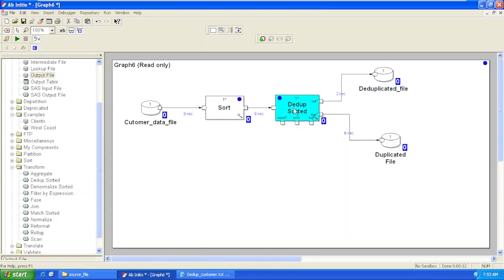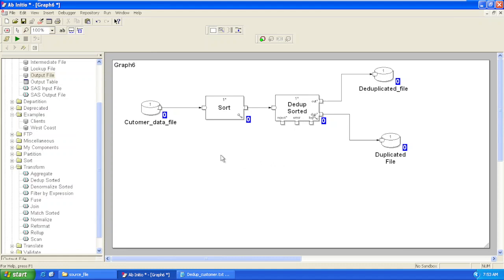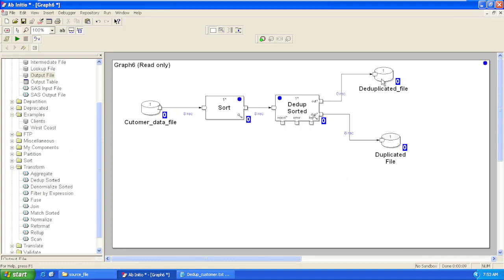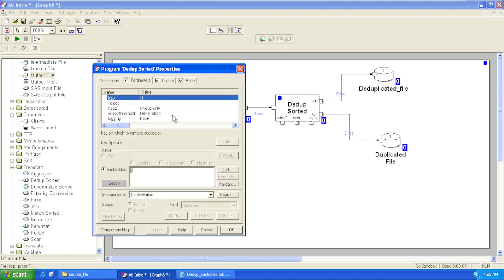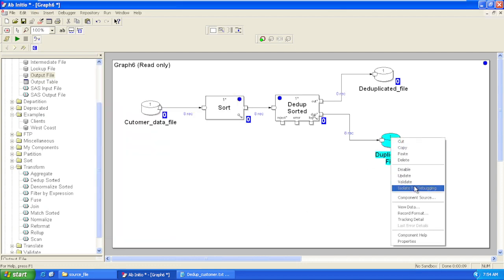Now let's try removing the Customer ID and keeping our key as None. If we keep our key as null, it considers all the records as part of the same group. Let's run this graph with the Key parameter value as Unique Only and see what we get in our output flow. We are not getting any values in our outflow, since it considers all records as a single group and all records as duplicated. So we will not get any records if we keep Unique Only when the key is null — it will consider all records to be duplicated.